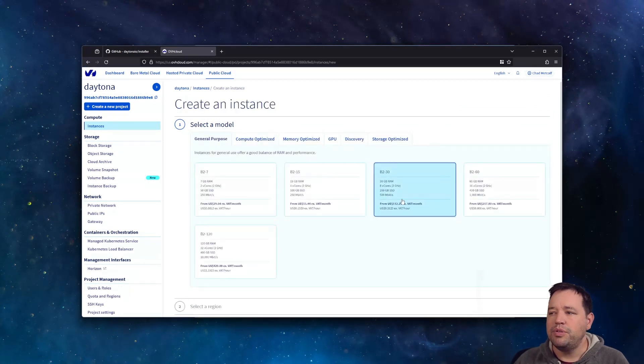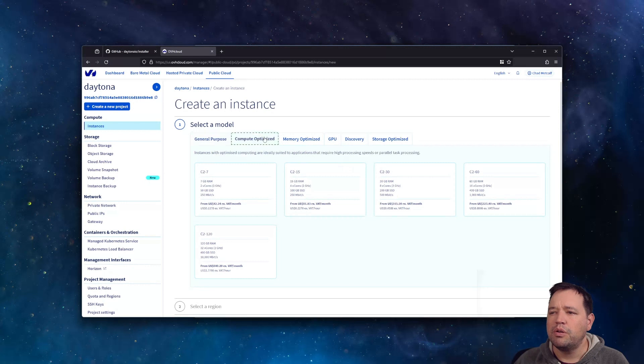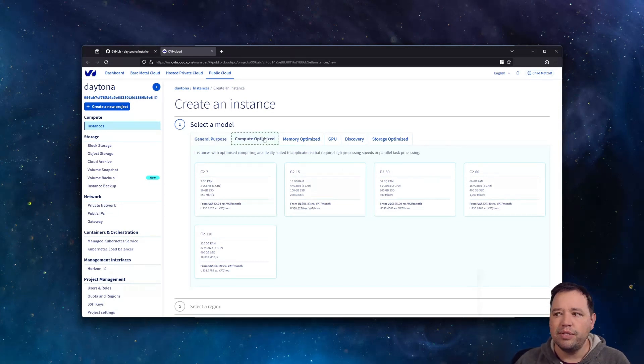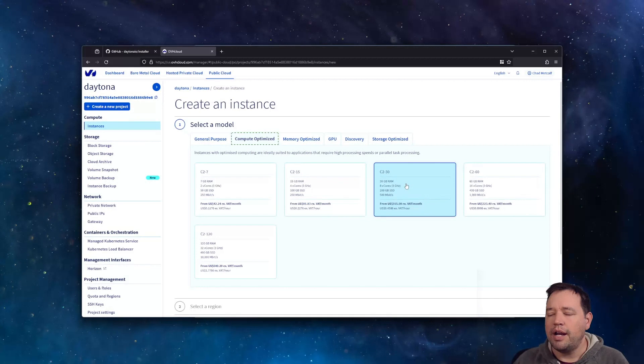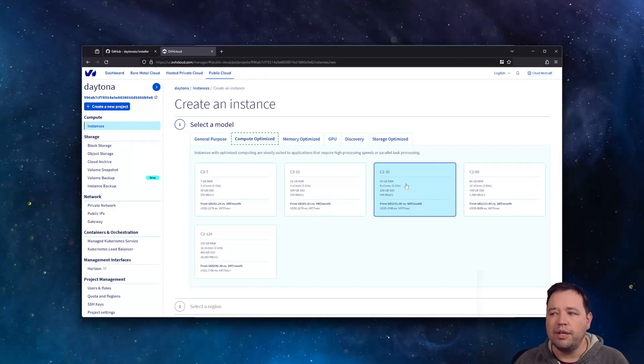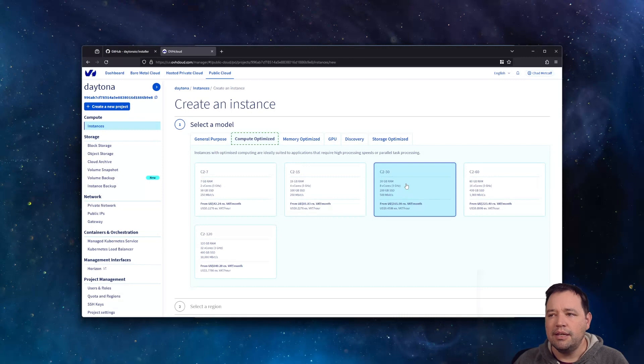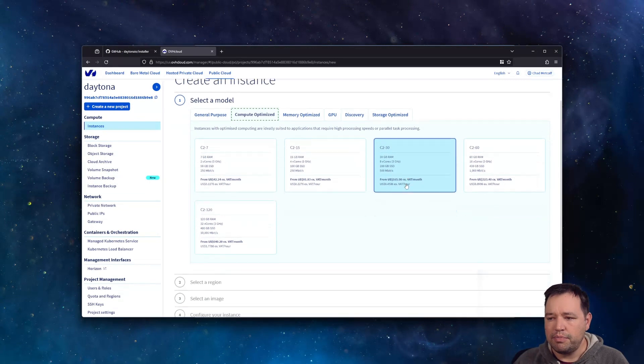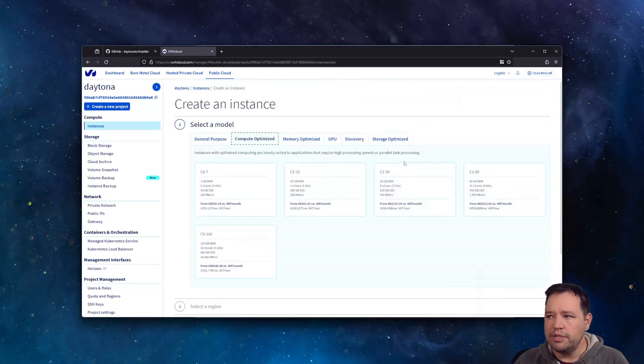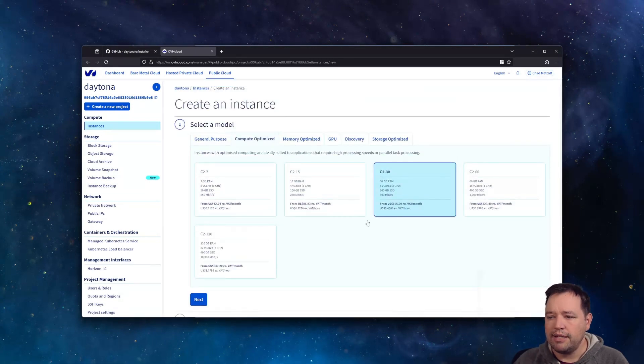I ended up using compute optimized because we want to have dedicated resources, and I use the C2-30. So eight cores and 30 gigs of RAM with a 200 gig SSD. It's a good one. So we're going to pick that.